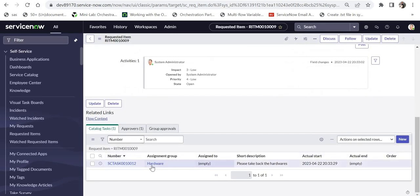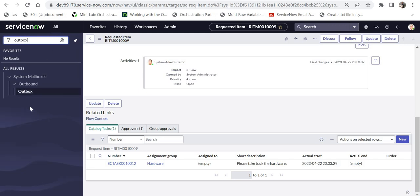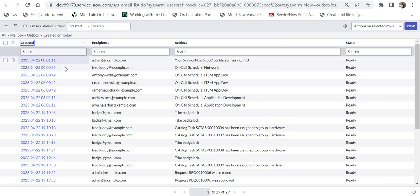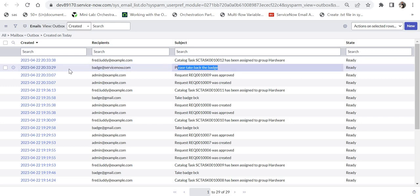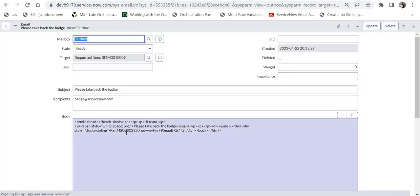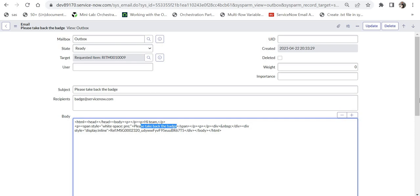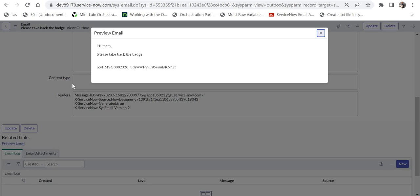A new task has been created for the hardware team. I'll quickly check the email — I'll go to Outbox, open it in a new tab, sort it, and you can see an email has been sent to badge@servicenow.com with the subject 'Please take back the badge'. The email is running perfectly and this is the body. We can also preview how the email looks by clicking here.